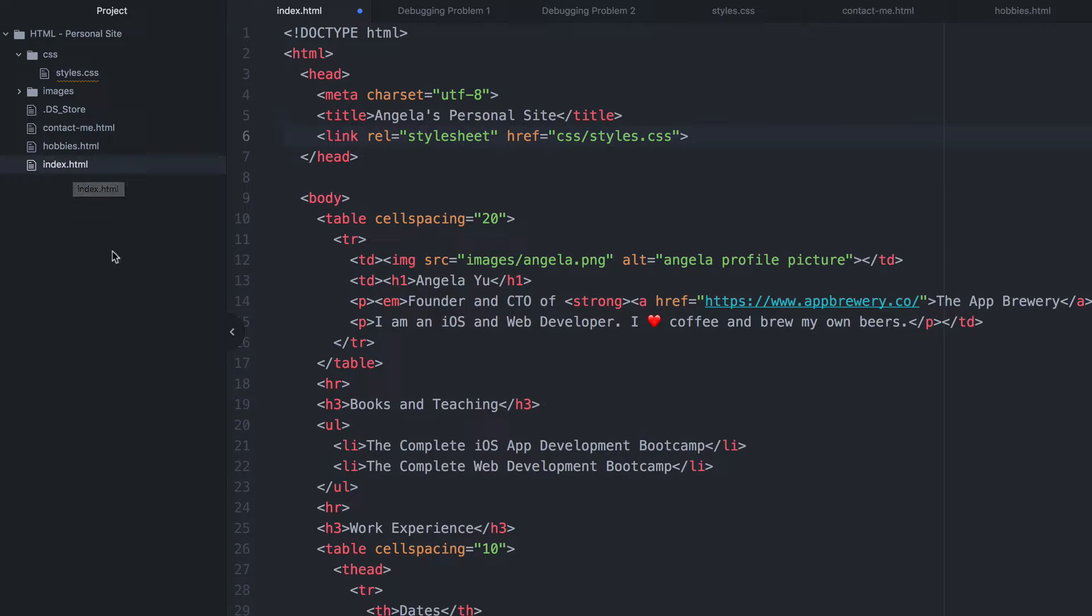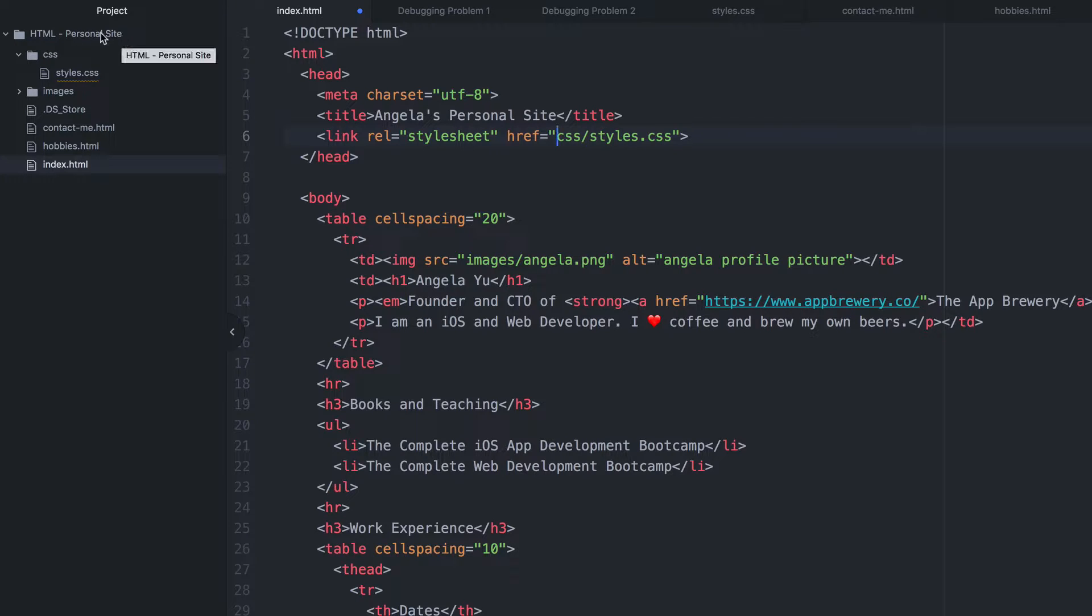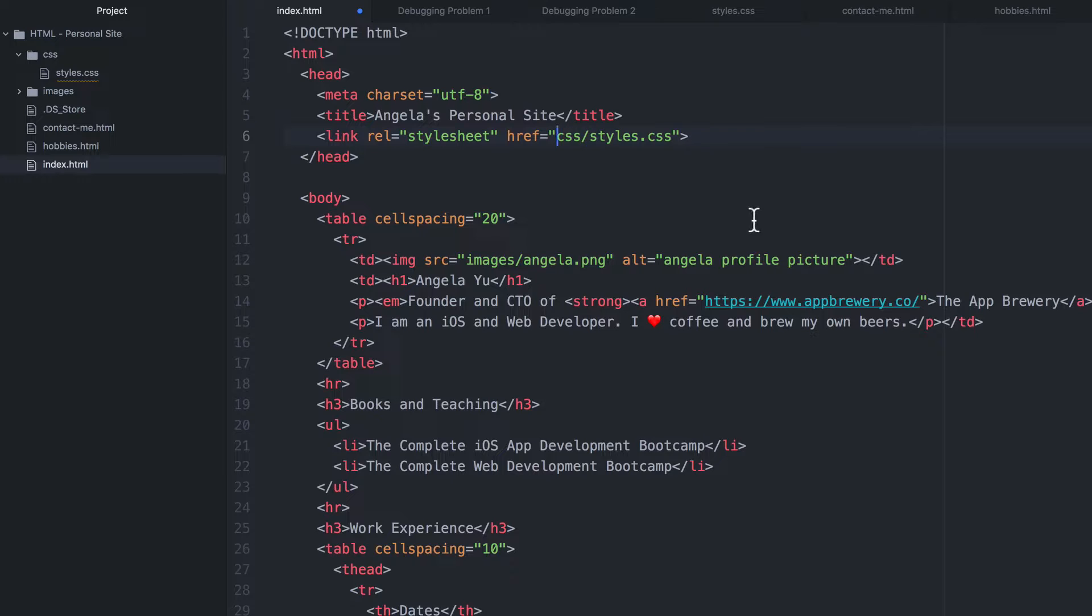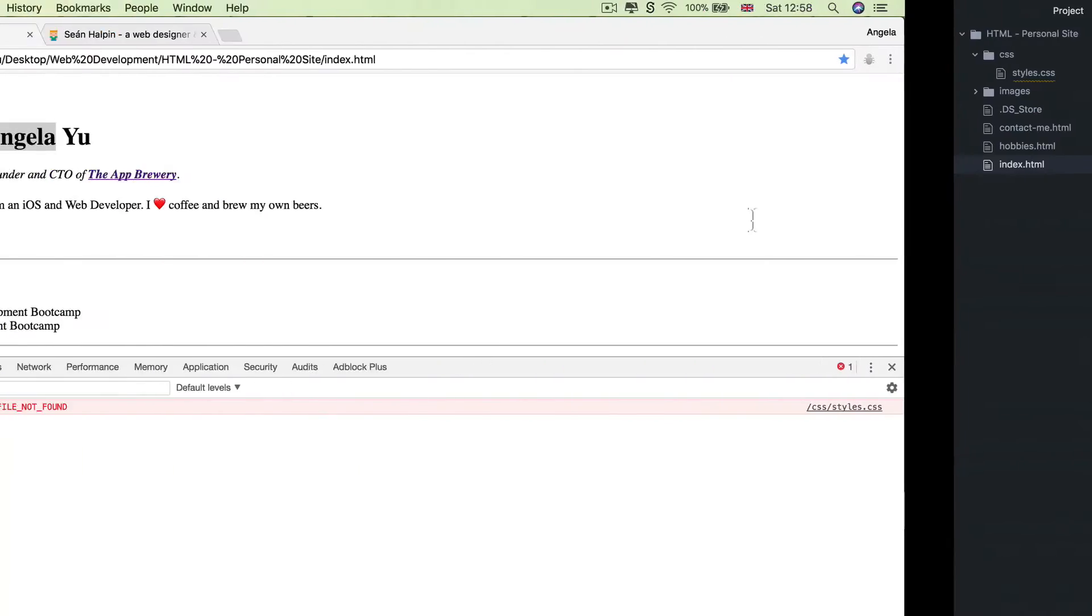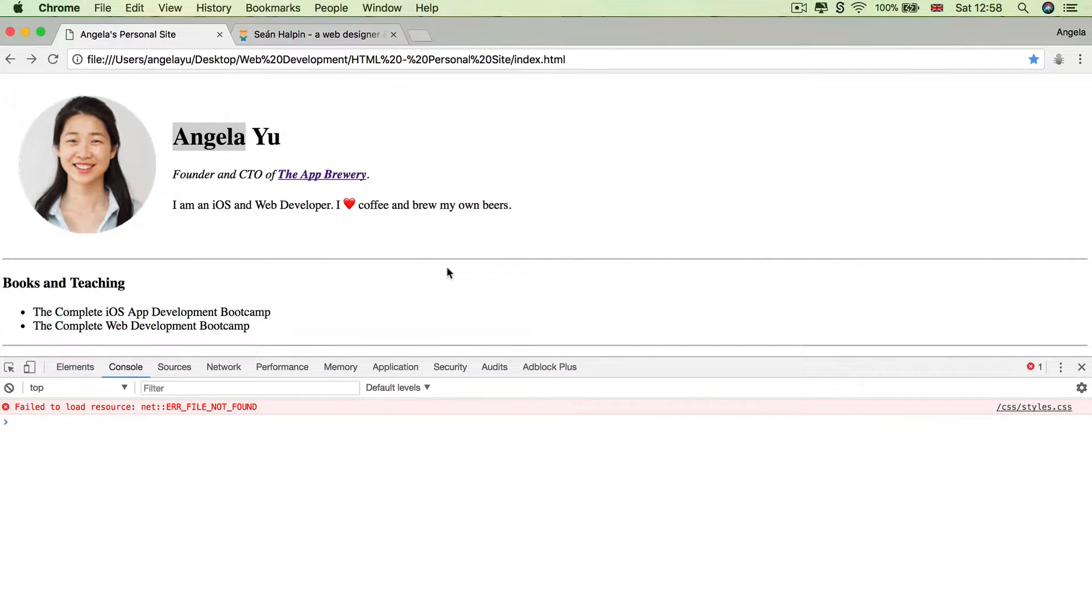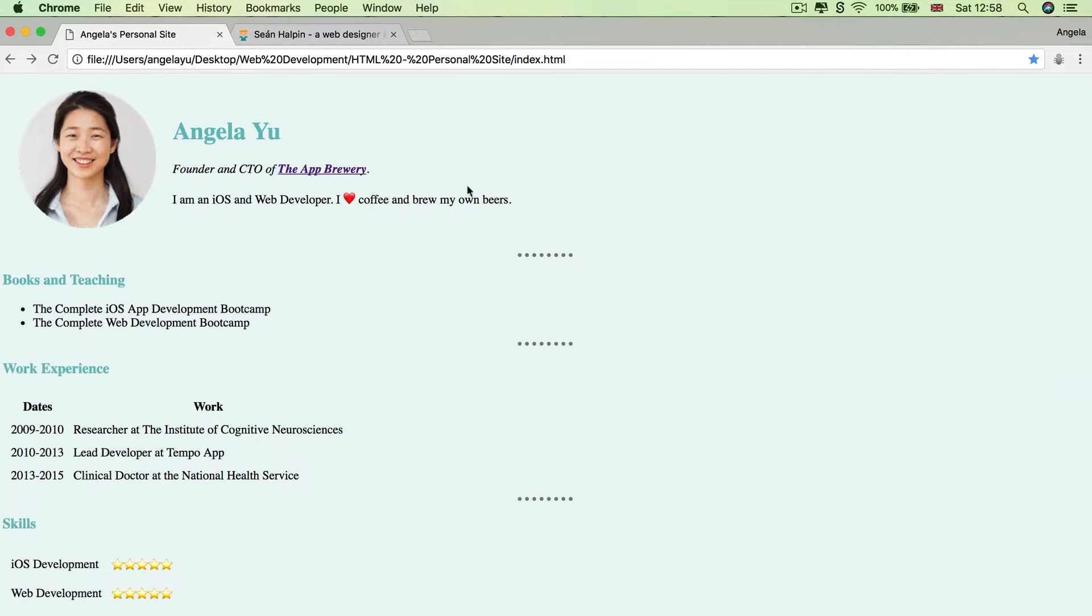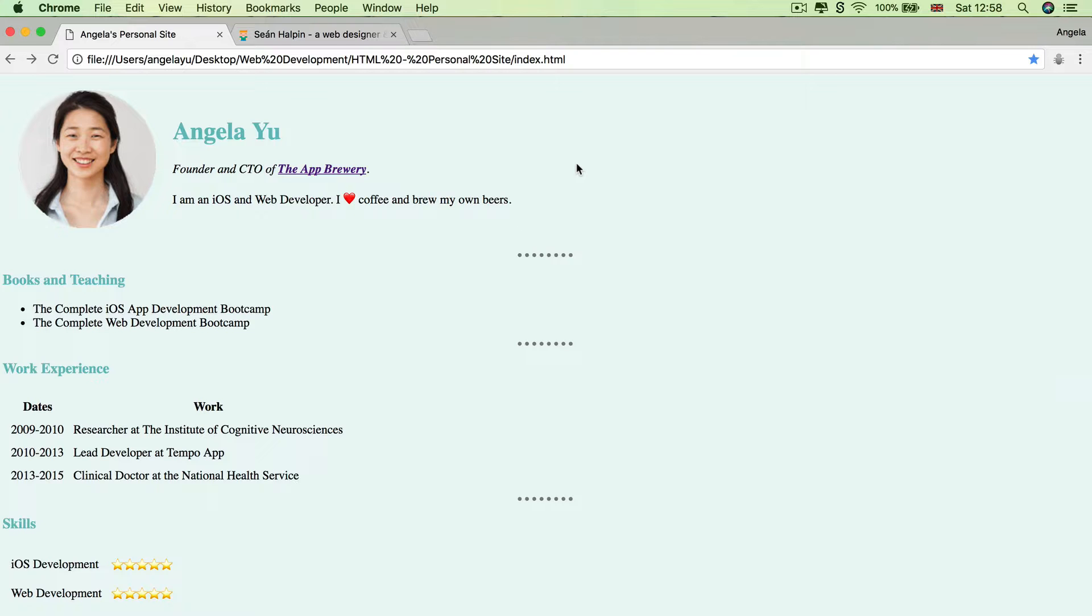So without the link, we're looking inside HTML personal site for a folder called CSS slash styles dot CSS. With the leading slash, we're looking for the root of the website, which we currently don't actually have. So all we need to do to fix this bug is to delete that leading slash, hit save and refresh our website. You'll see that error in the console now disappears and our styles are restored to our page.